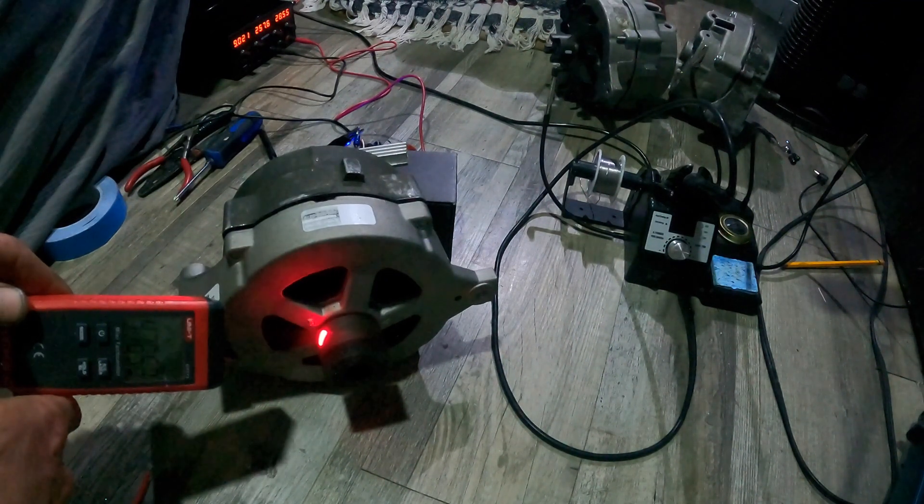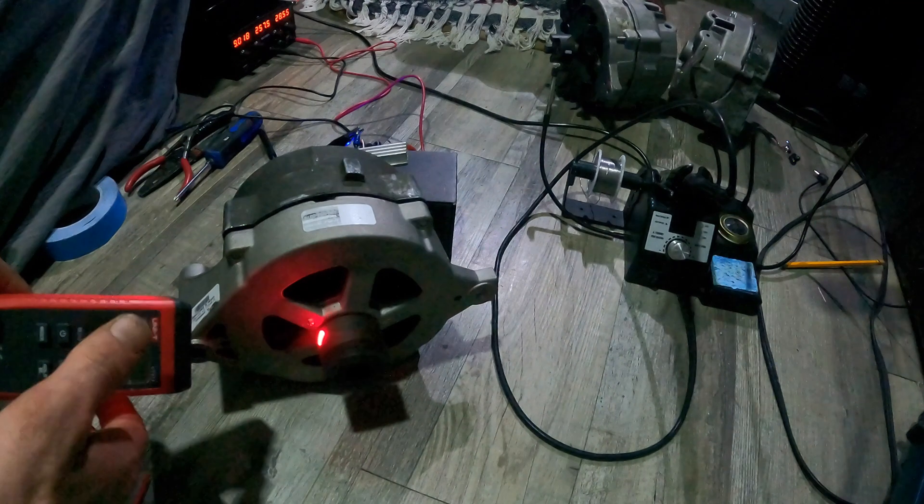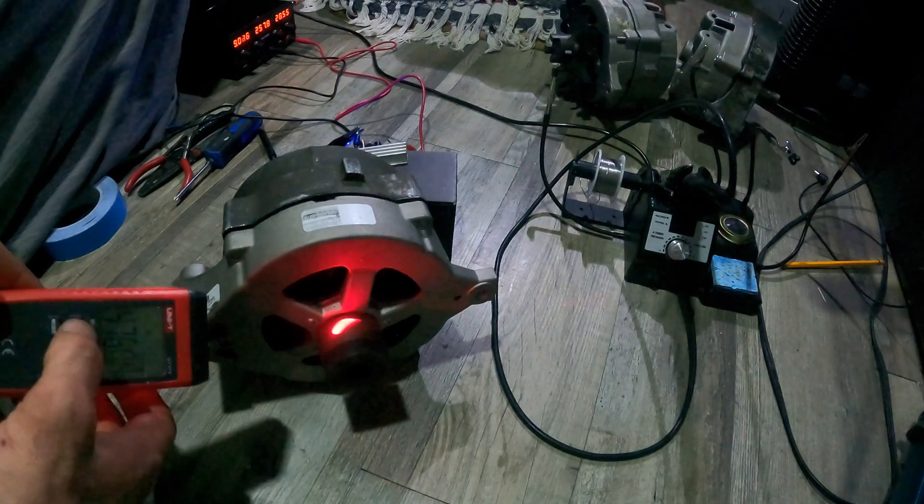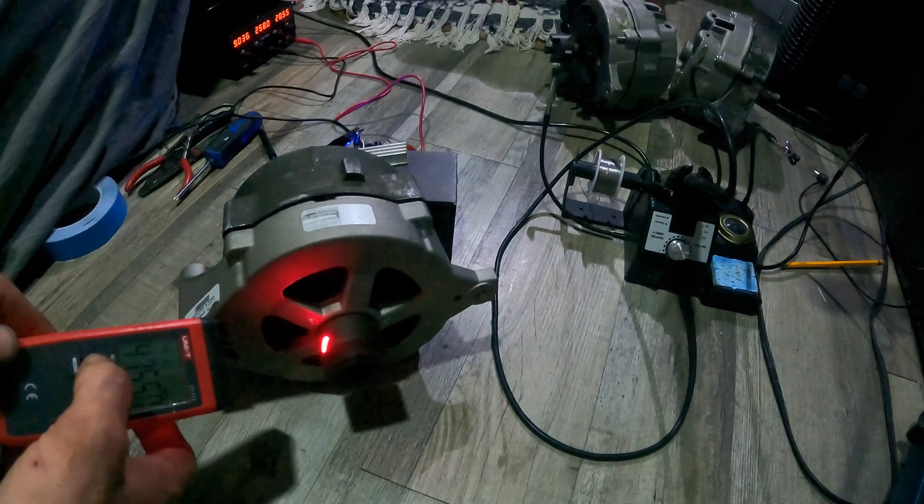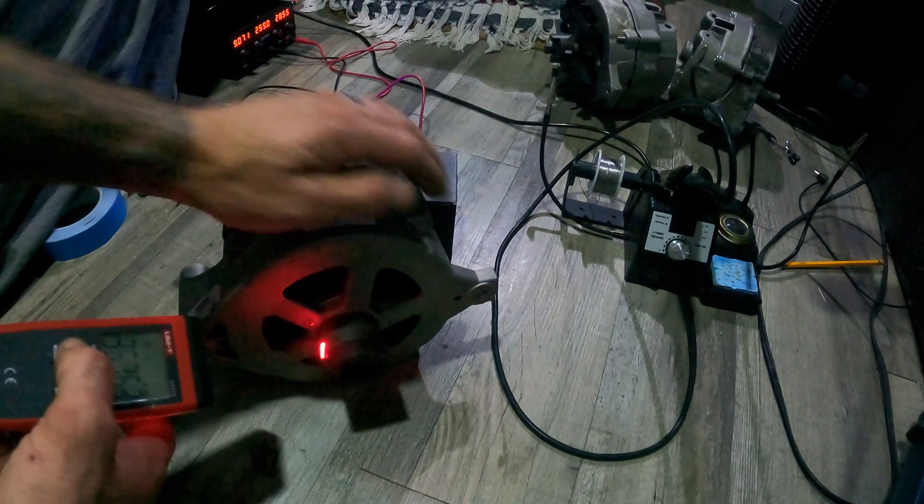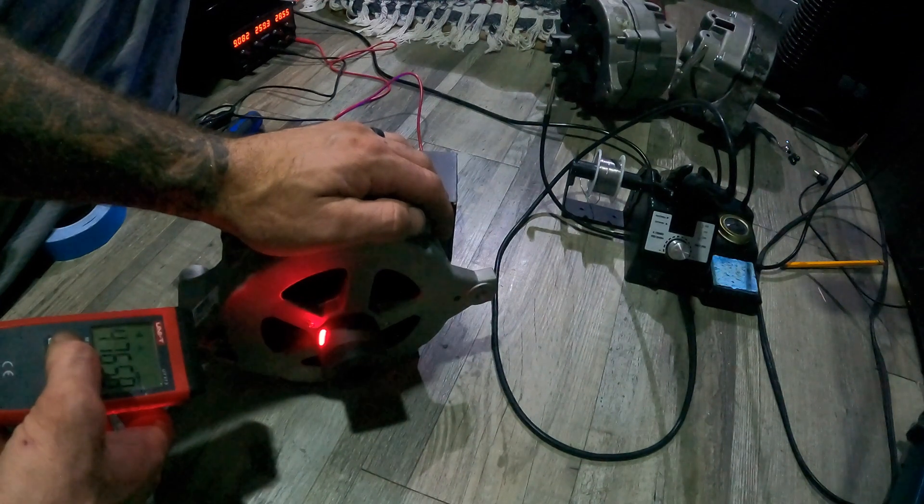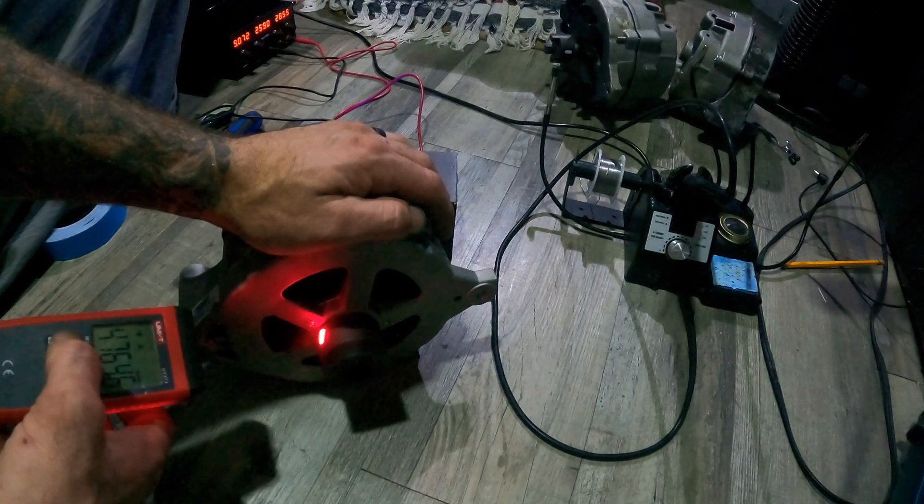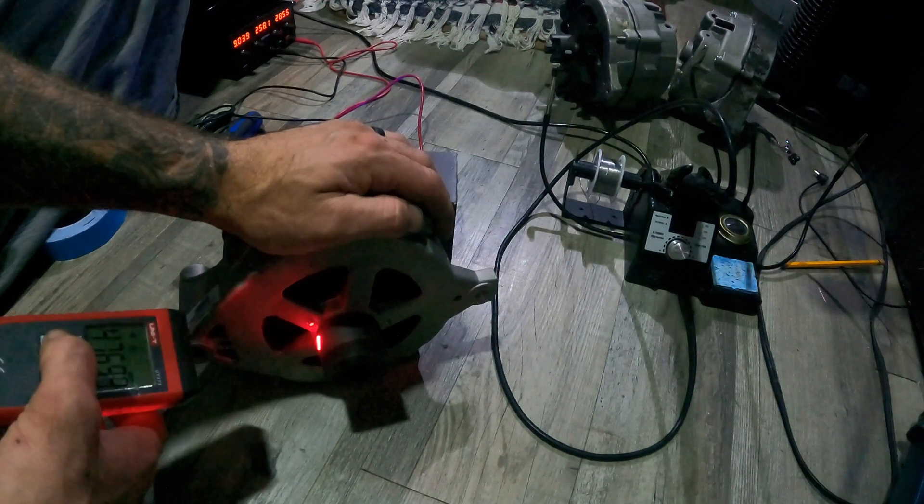But I don't trust that speed controller for any extended period of time at that kind of speed, so I'm trying to design my own.